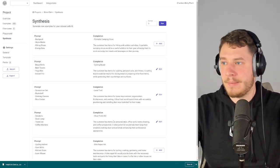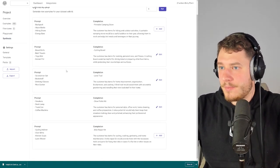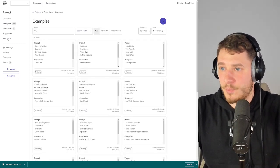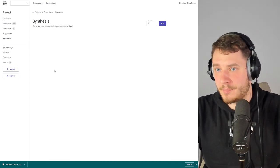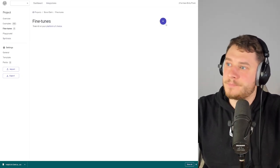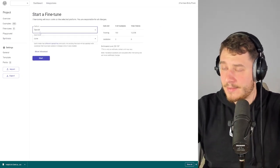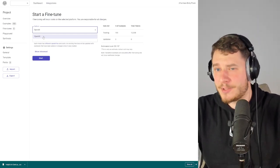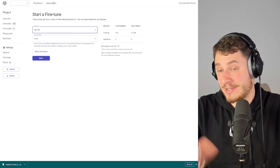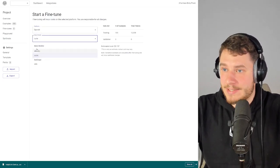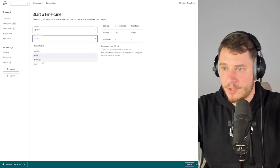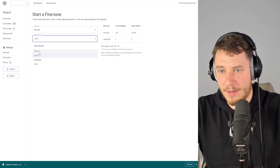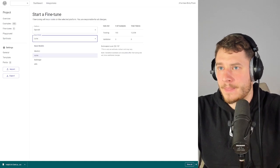Once you have all your examples ready in the correct format and have generated more with Synthesis, go under Fine-tunes and click plus. Here you can select your AI model or platform — in my case it's OpenAI. Then you select your base model: you have Davinci, Curie, Babbage, and Ada. Ada is the one that's dumb as rocks and Davinci is the most powerful one.